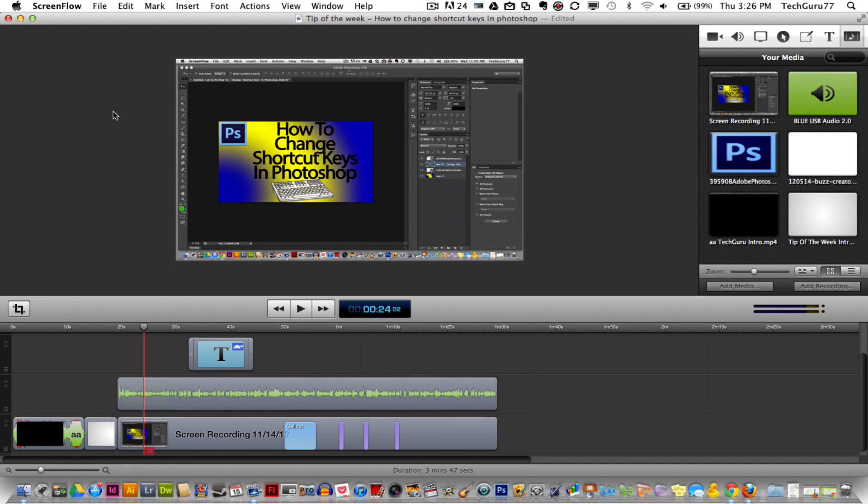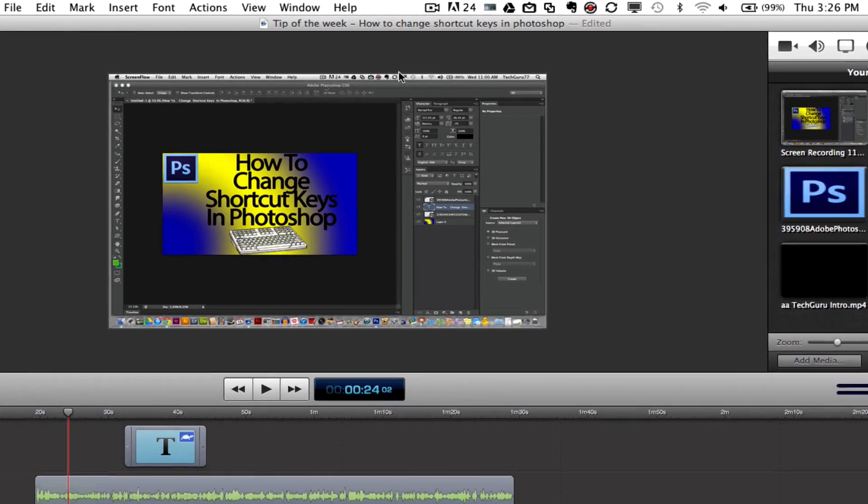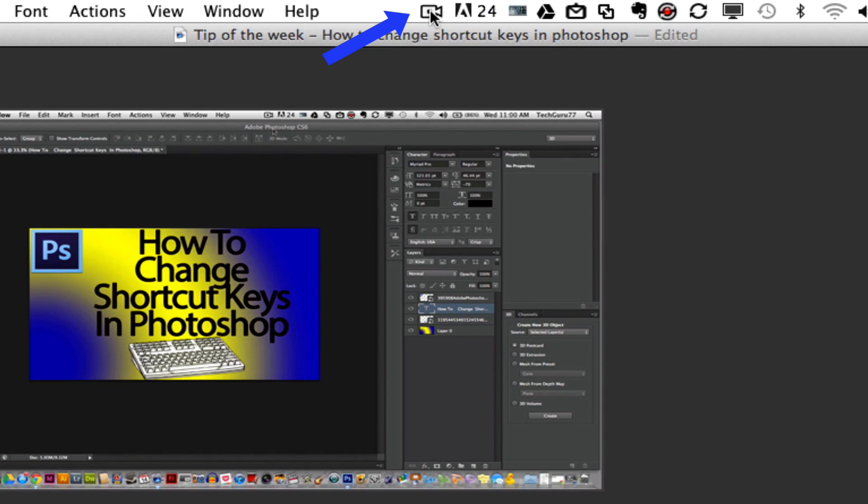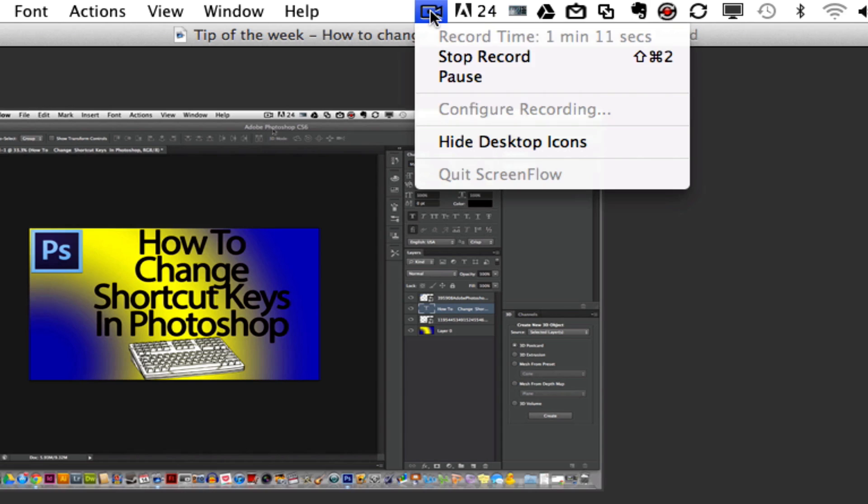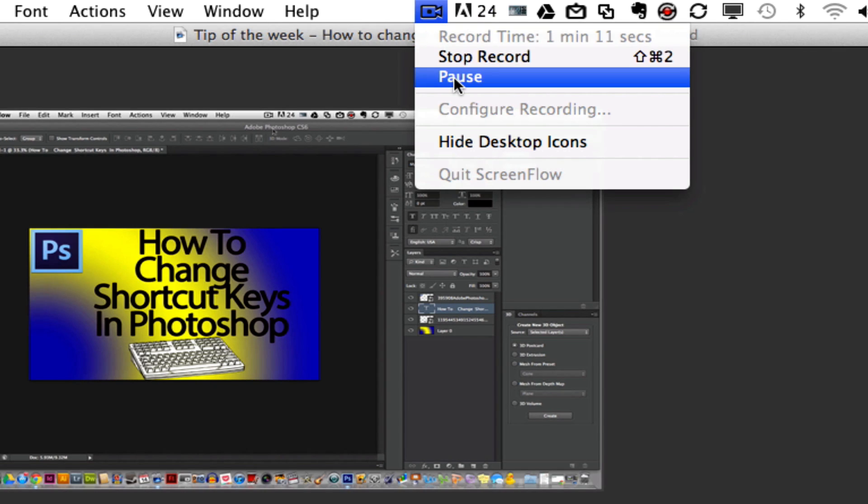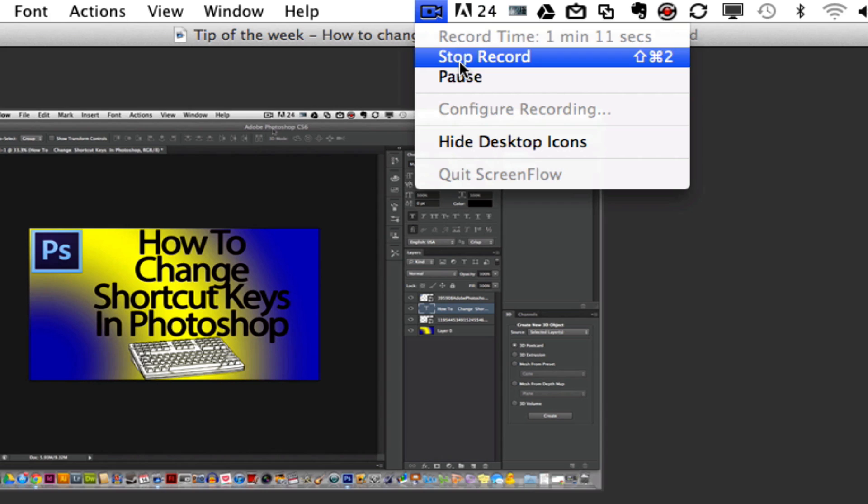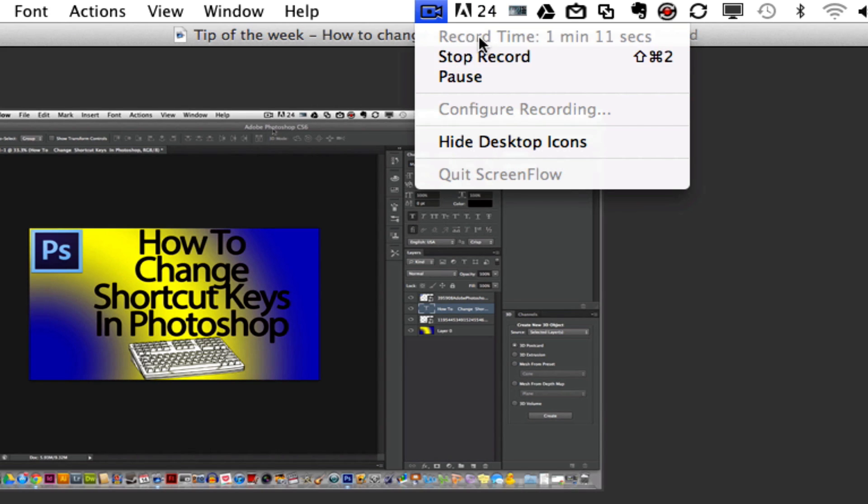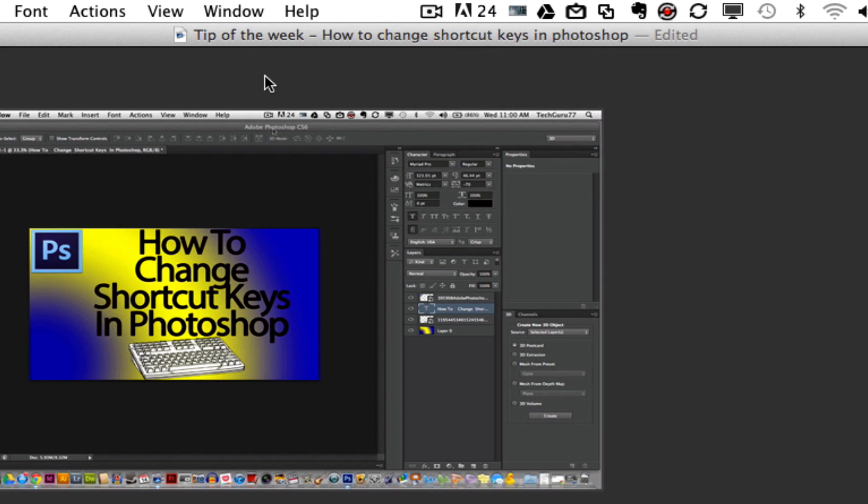The first thing you want to do when you boot up ScreenFlow is you need to know how to record. If you look up in the upper center of the screen you will see a little video camera icon and a dark circle in the center. This means that I am recording. If I click this it will say my record time, stop record or pause. If you are not recording there will be an option here at the top that says record and you click on that and it will give you a countdown timer 5, 4 all the way to 1 and then you will start recording your screen.